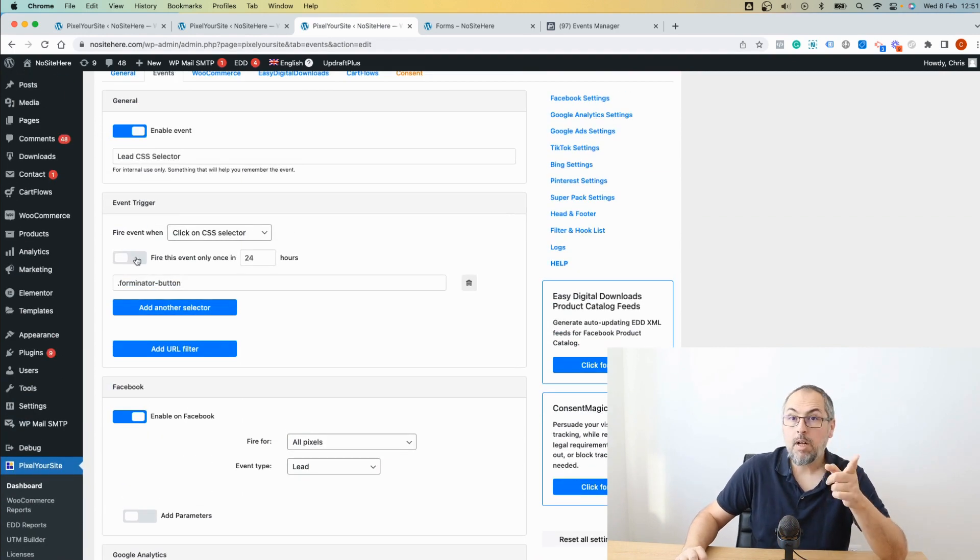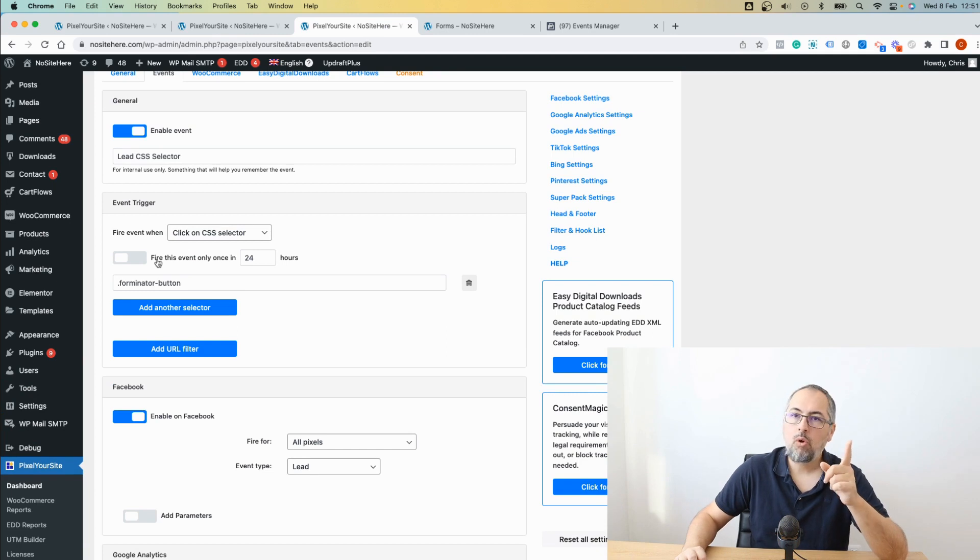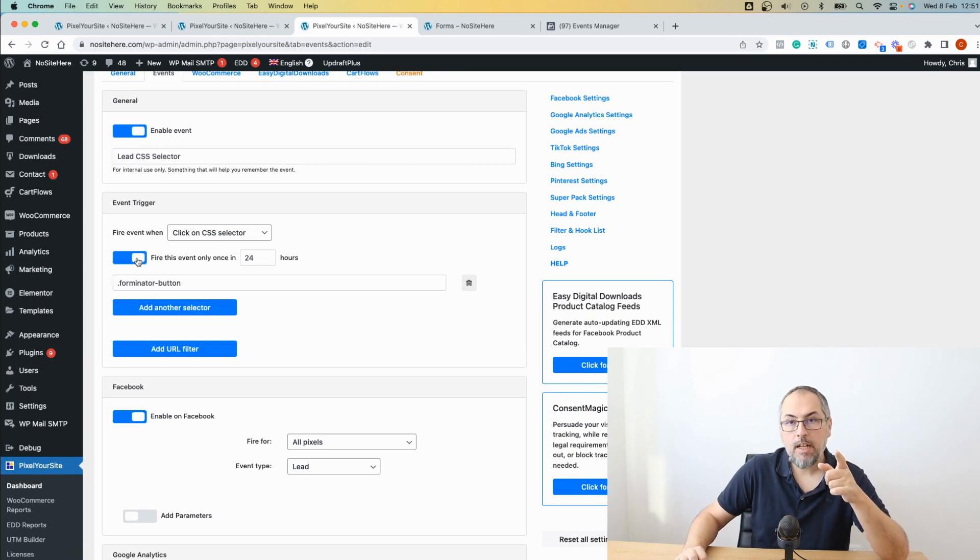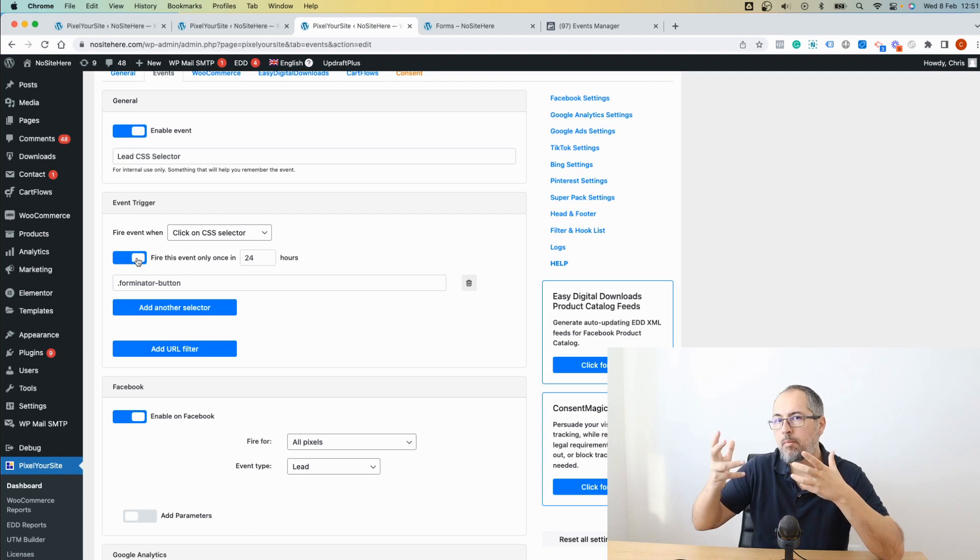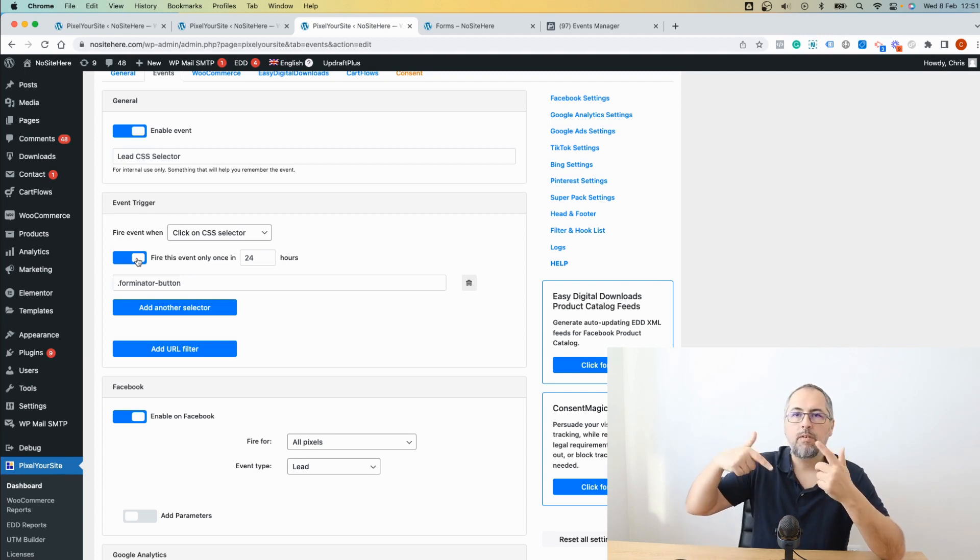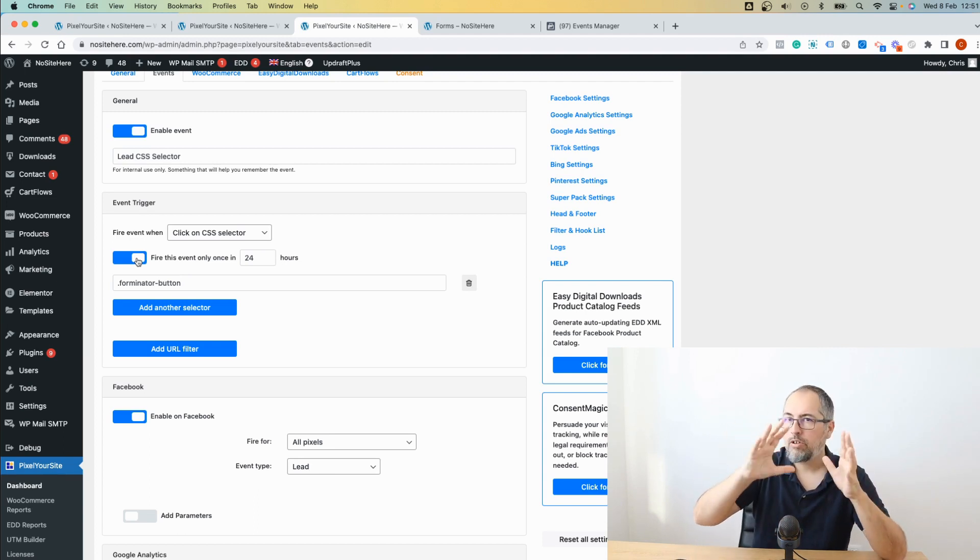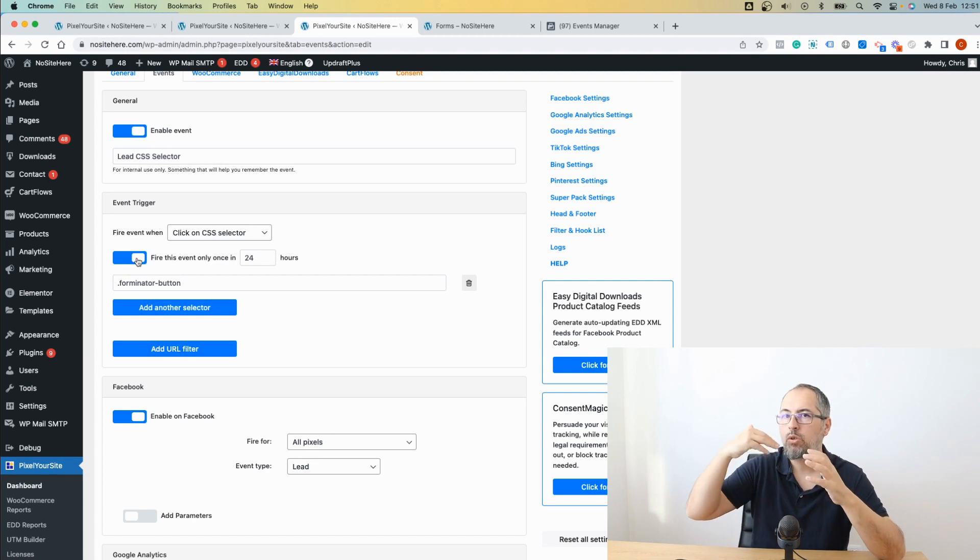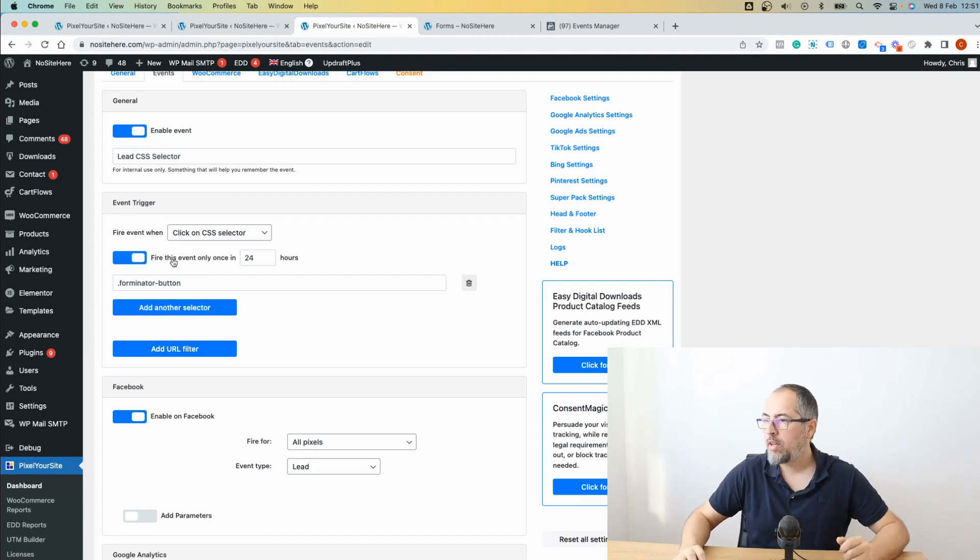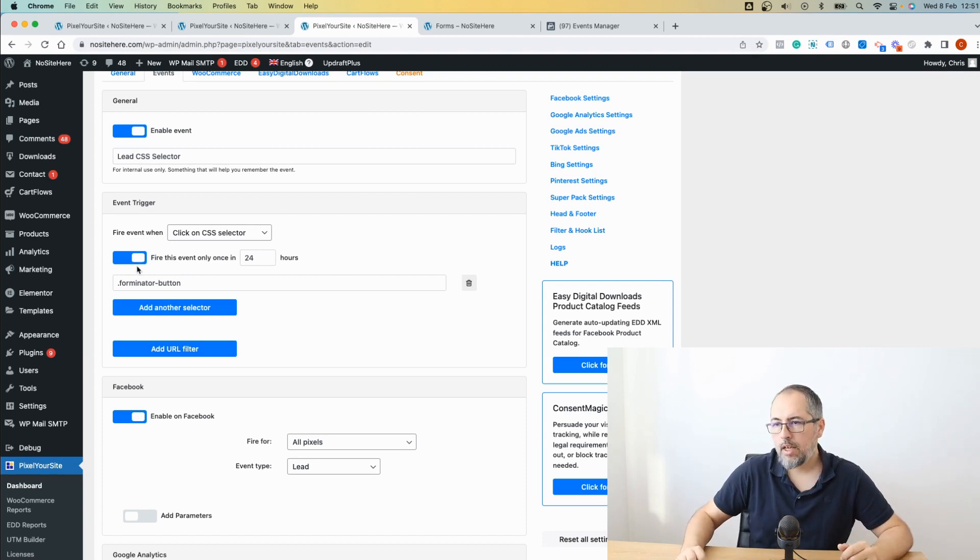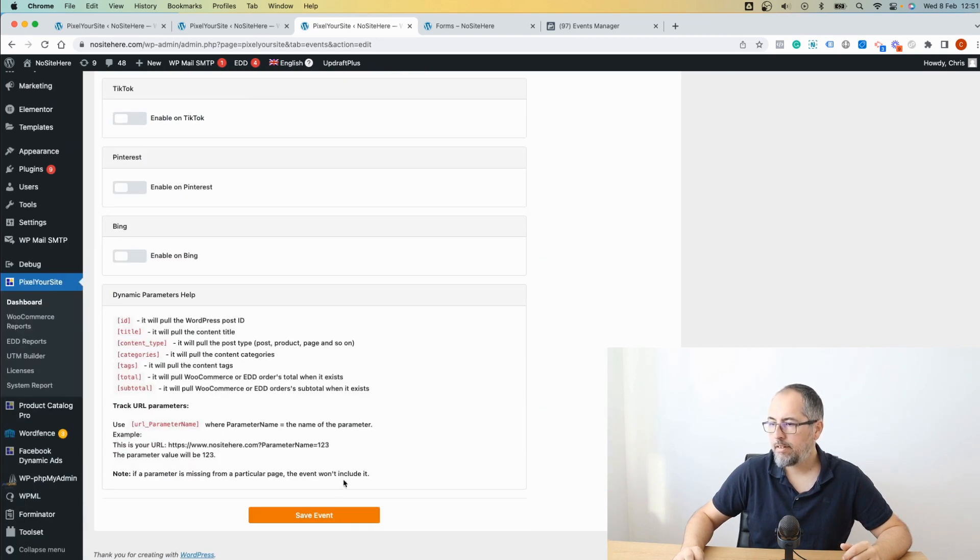I can enable this feature that will fire the event only once in 24 hours. And in fact, it's a good feature to have because sometimes a user will click the form multiple times because they have errors and you don't want to trigger multiple events for the same user. So I recommend you enable this and save.